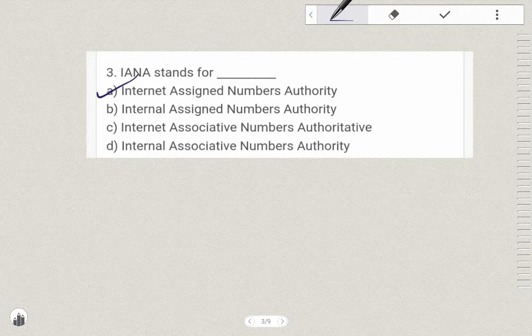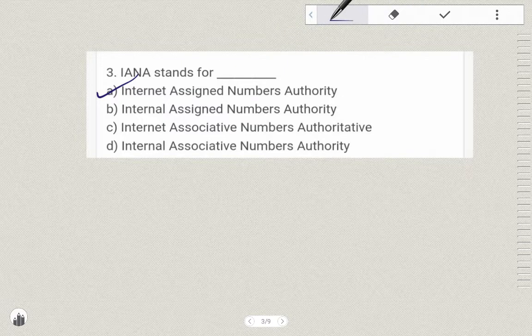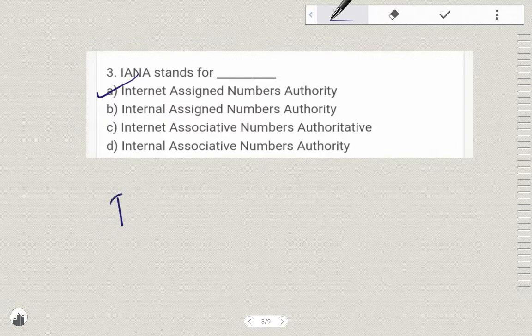IANA stands for Internet Assigned Numbers Authority. IANA stands for Internet Assigned Numbers Authority. RIR stands for — that means space management.